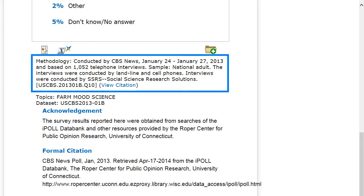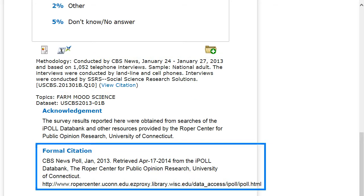You should always be able to find information about who conducted the poll, how the poll was conducted or the methodology, and when the information was collected. This information will help you judge if the poll information is relevant and reliable, and will also help you cite the poll data in your paper.